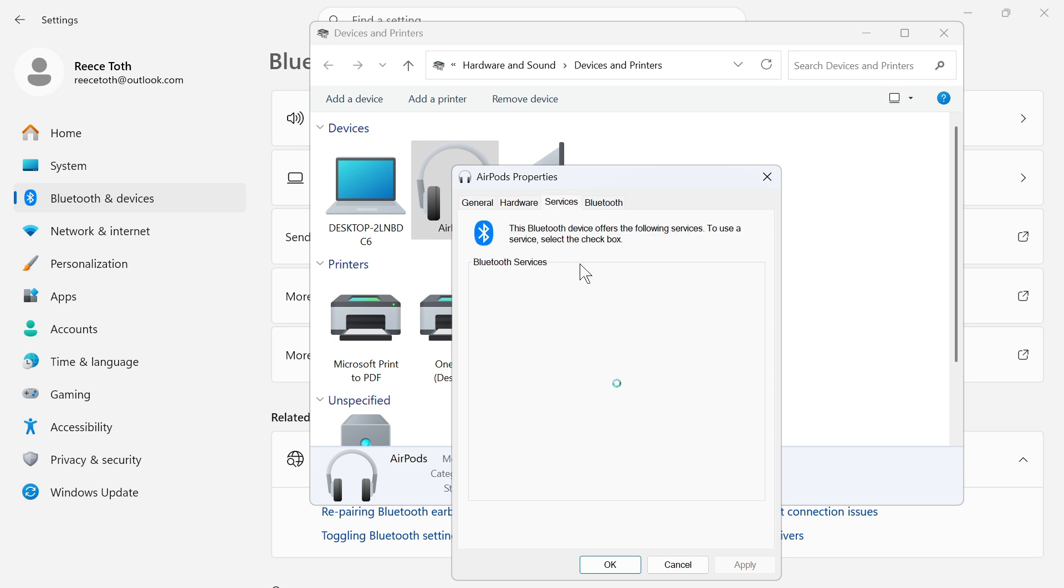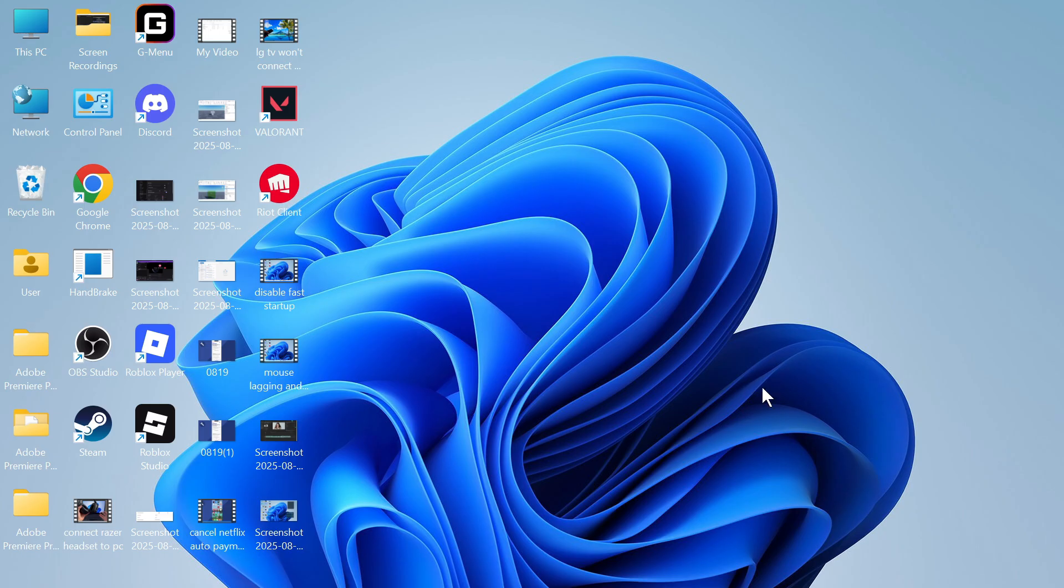Click on the Services tab, and what you need to do is uncheck the option for Remotely Controllable Device, and then press Apply and OK.